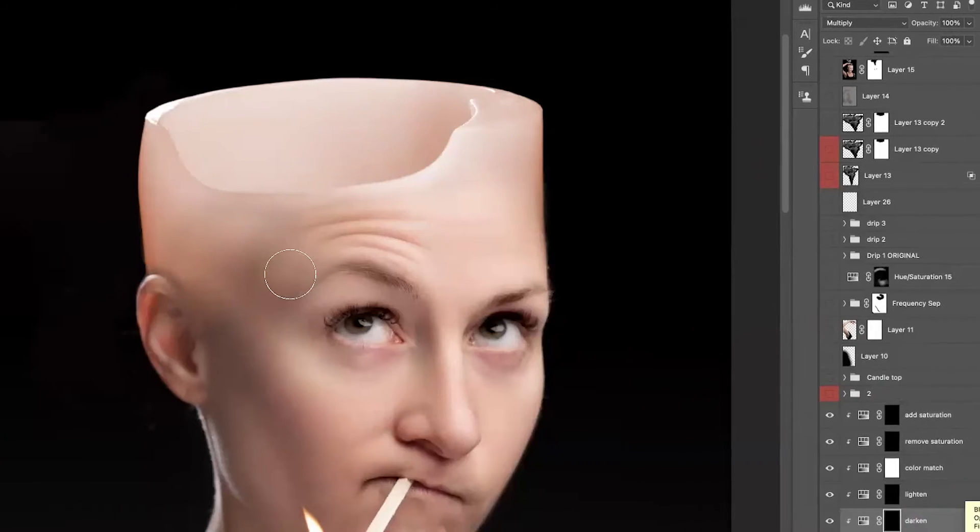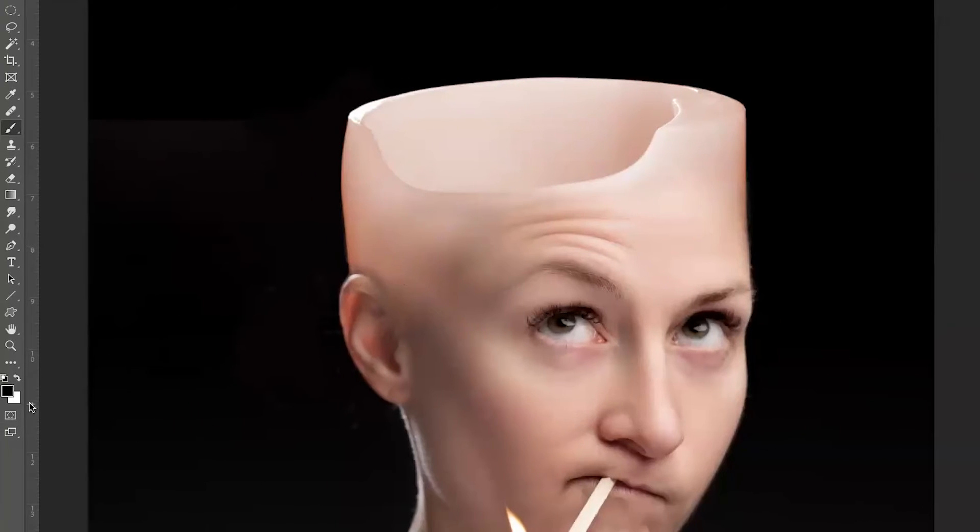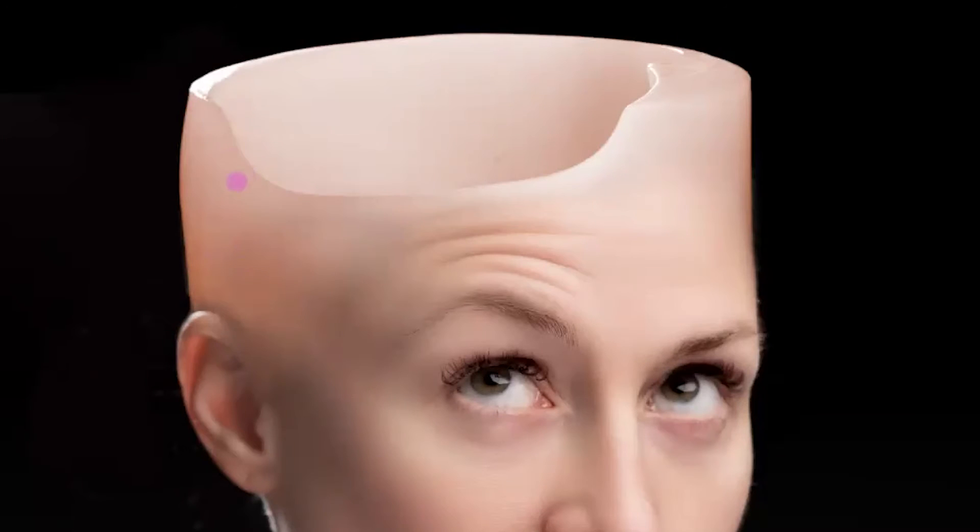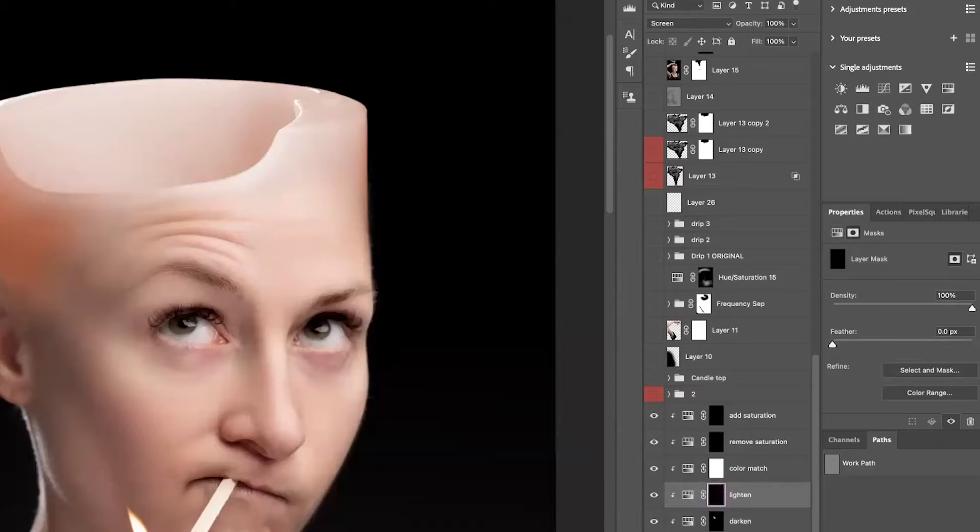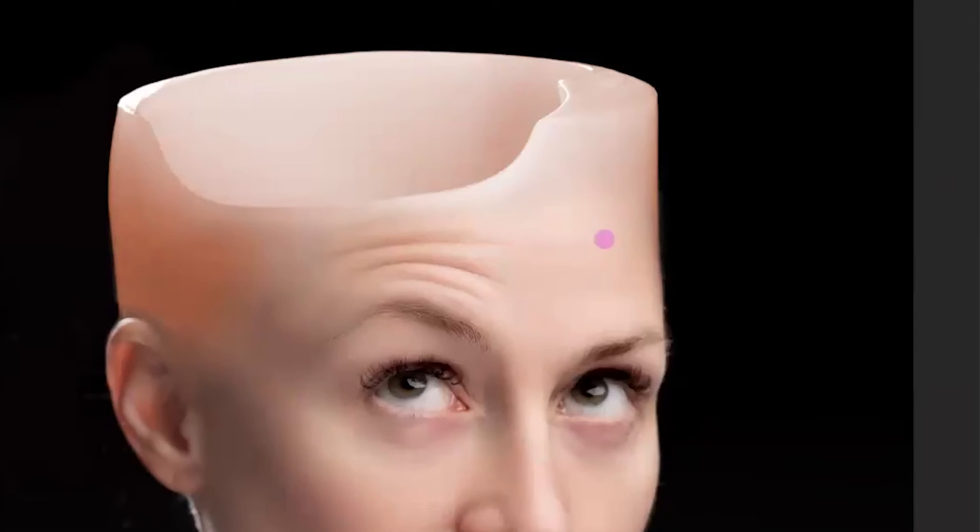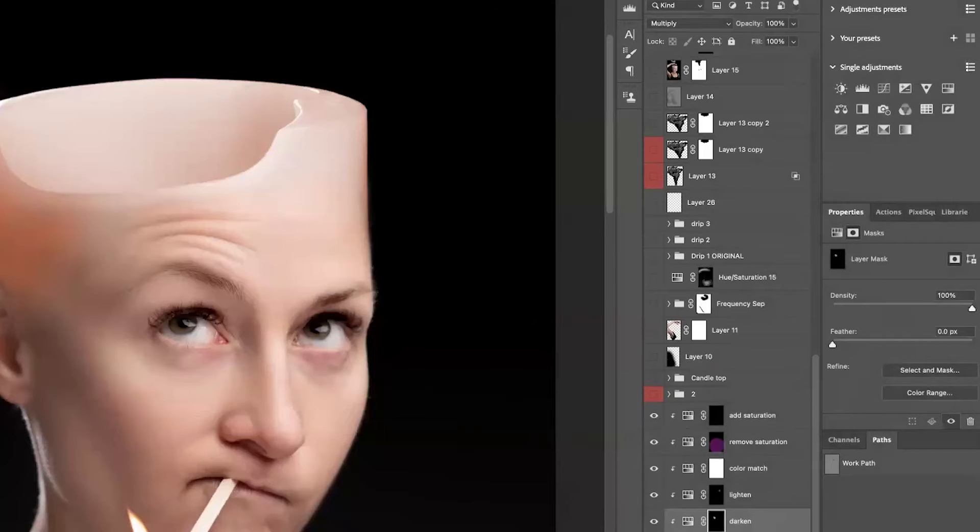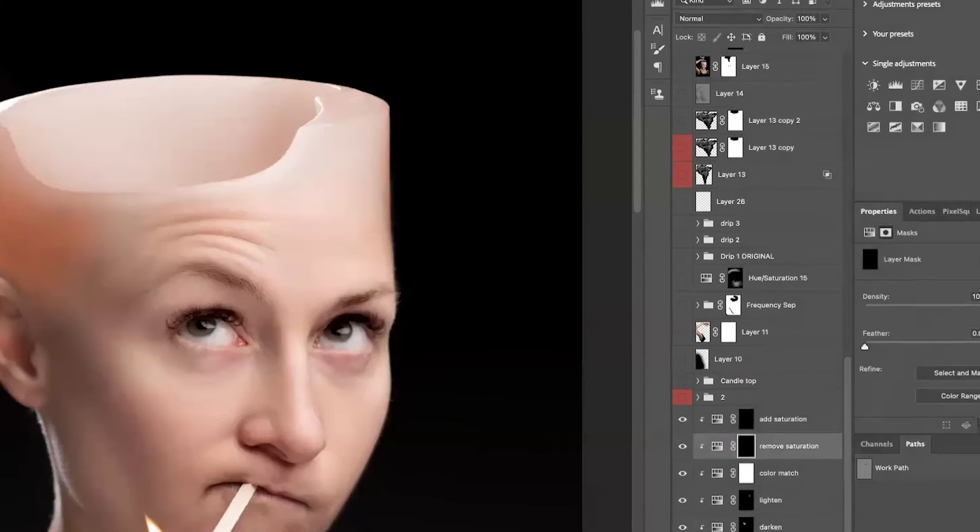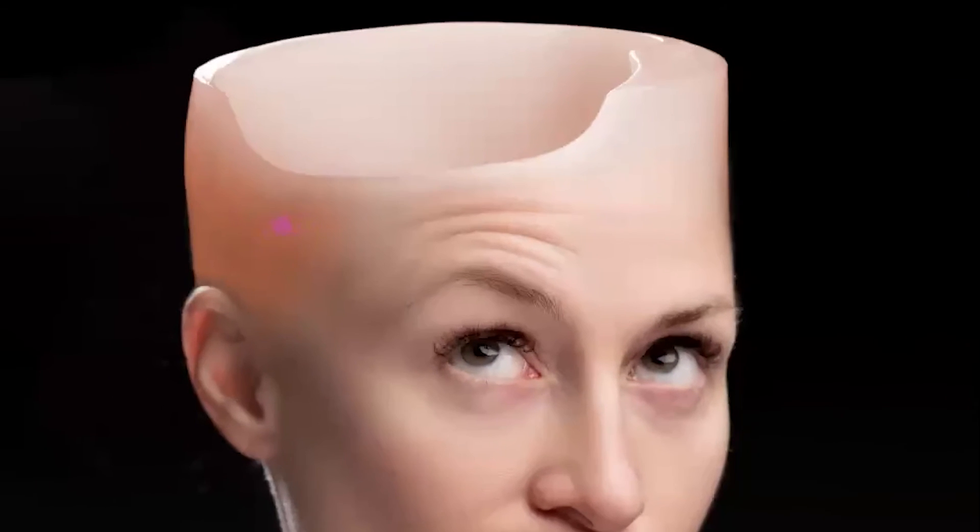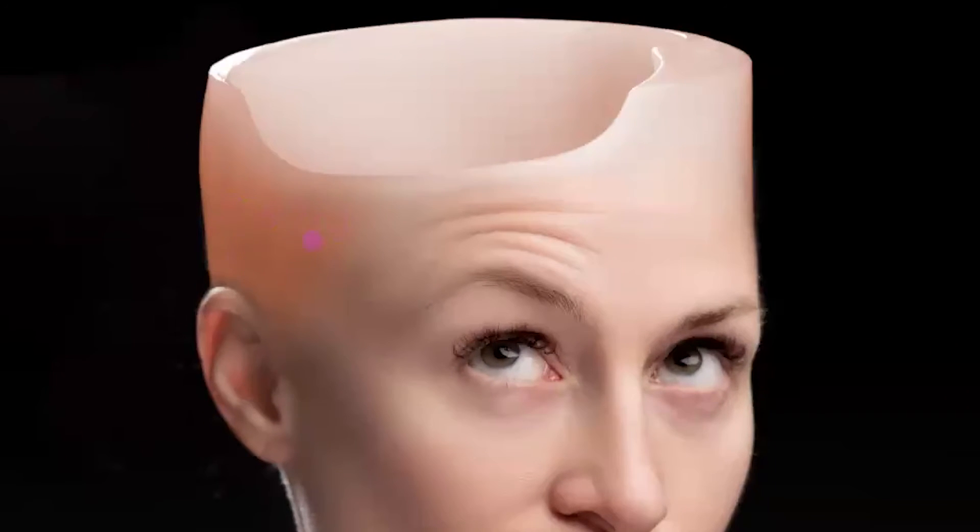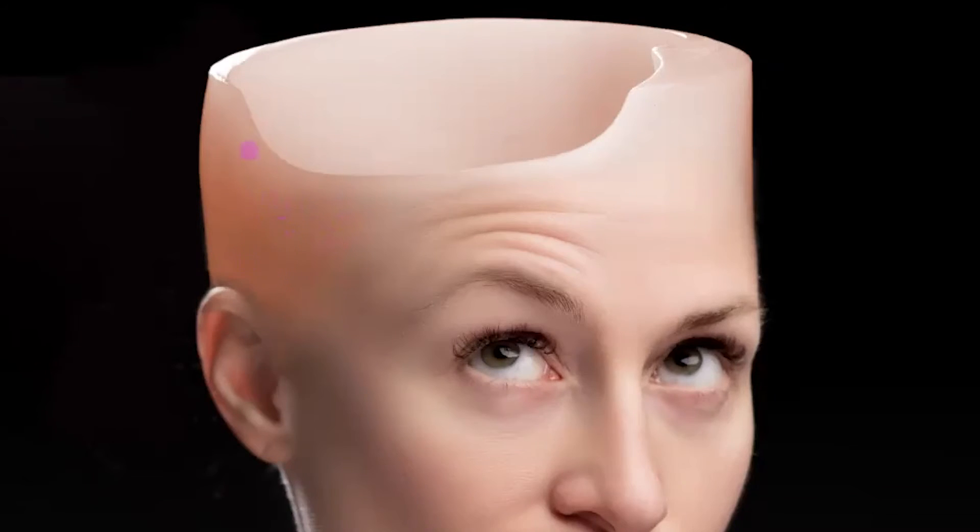So I'm going to start with Darken, and I'm going to make sure that I'm painting with my Brush Tool. I'm going to make sure that I am painting with white. So I'm darkening this in this area here. So now we've got our Lighten. I'm going to come over here and just lighten up the top corner of the candle over here. So now we're going to come to our Remove Saturation, and I'm going to go in here to start to remove this crazy saturation from this corner.